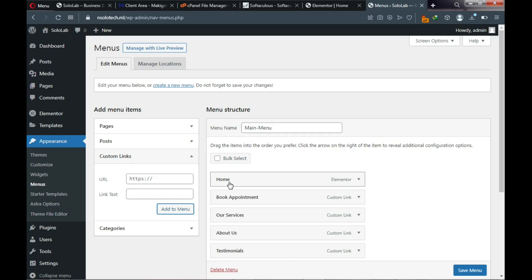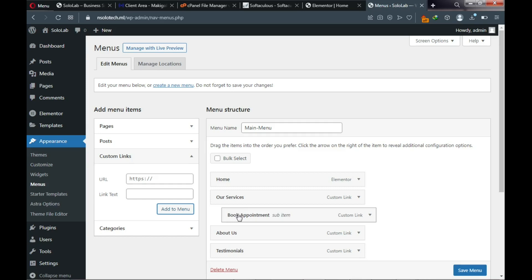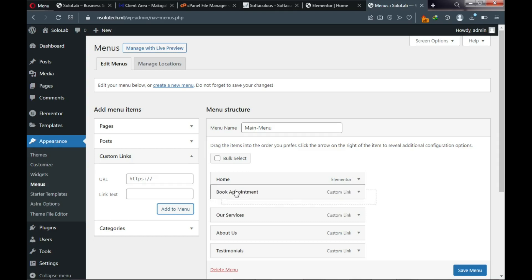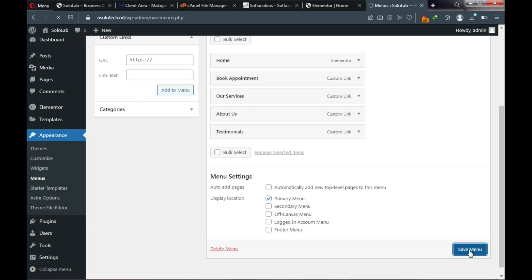You can rearrange menus by clicking and dragging them to reorder. You can also make a menu a dropdown by dragging it beneath another menu item. In our case, we want all menus at the same level just like on the demo website. Finally, click Save Menu.